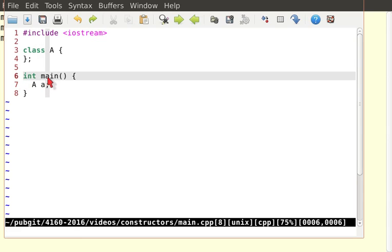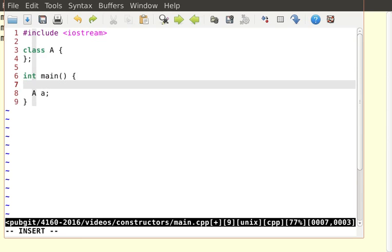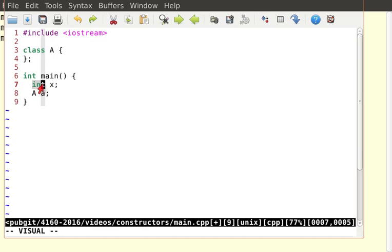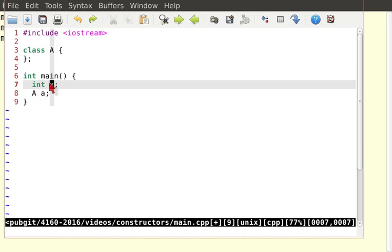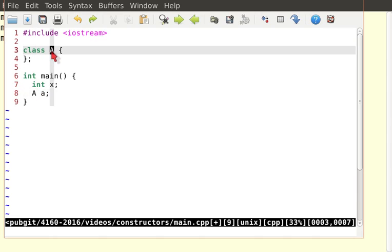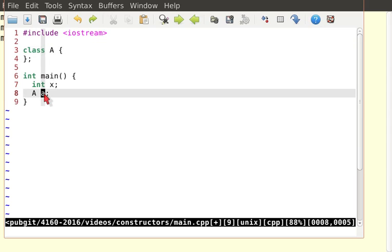I hope that doesn't look too weird to you. For example, if I want to declare a variable X of type int, I'll say the type int followed by the variable name X. In this case, the type is big A because when you declare a class, you're creating a user-defined type, and the variable name is little a.